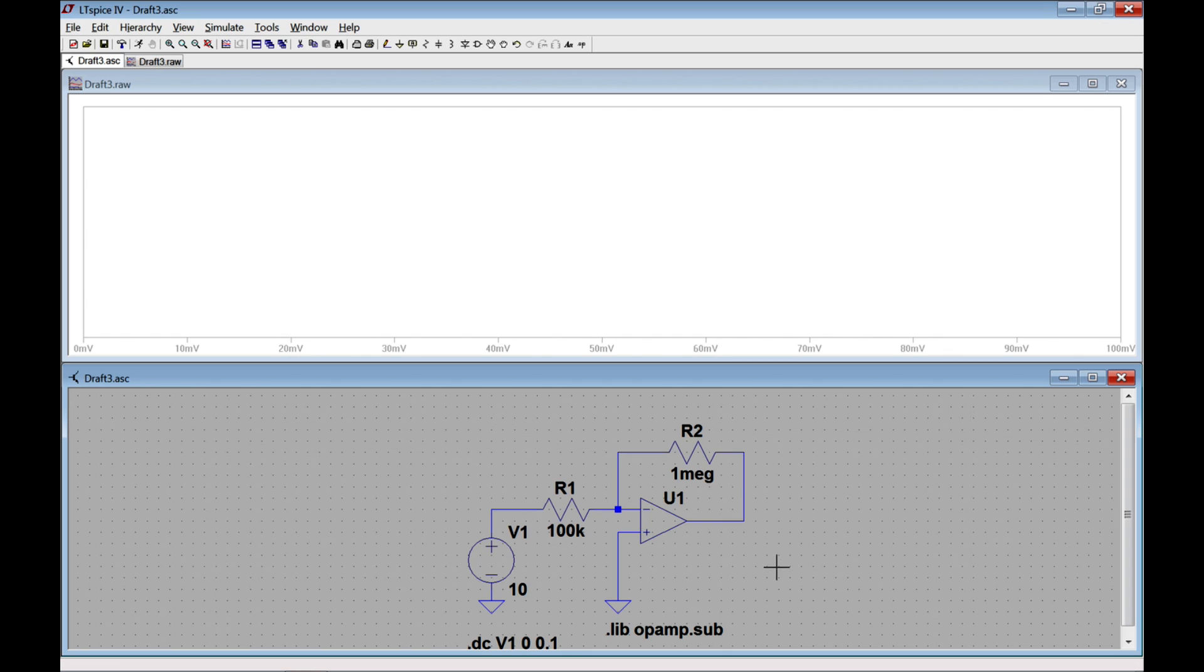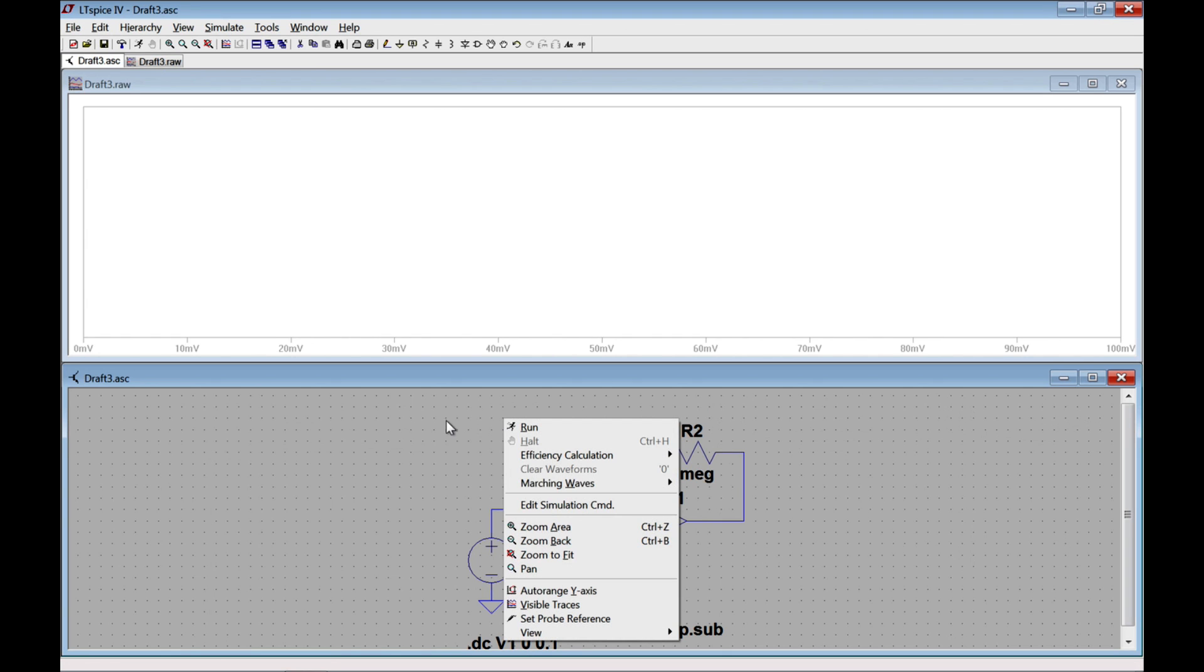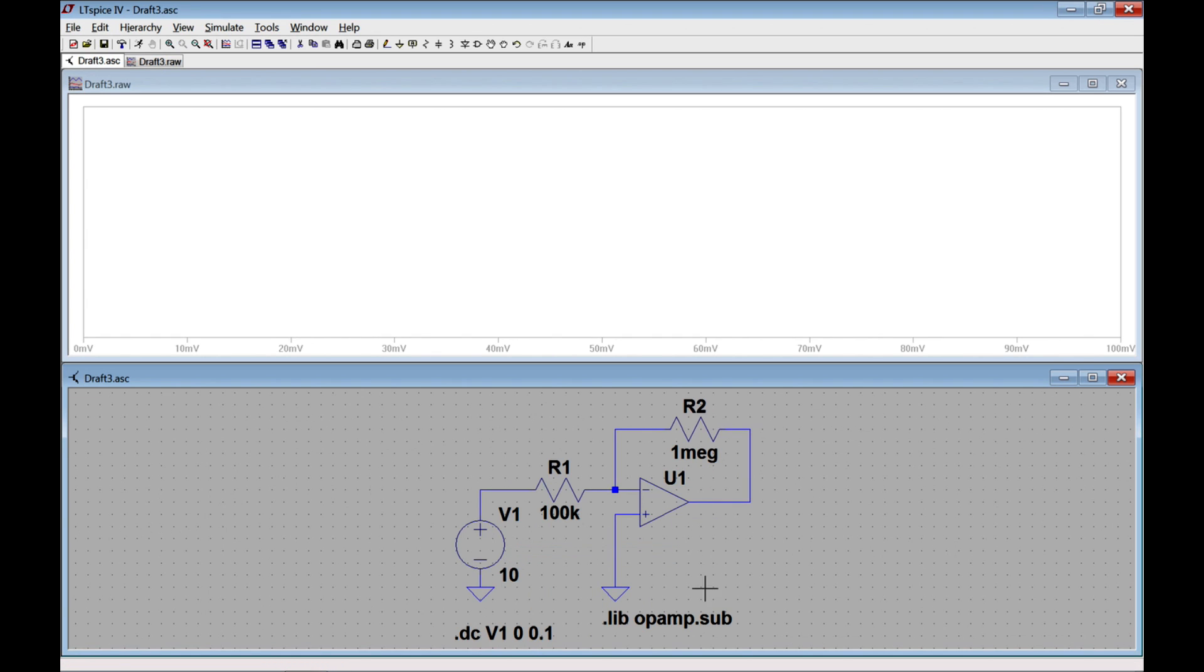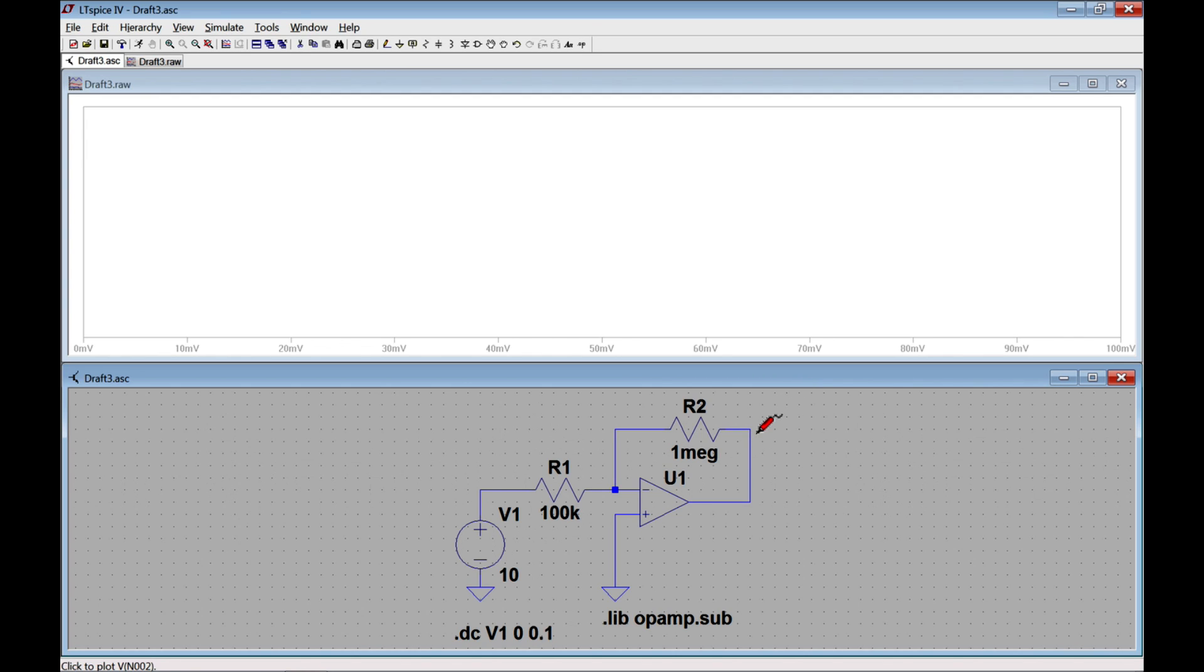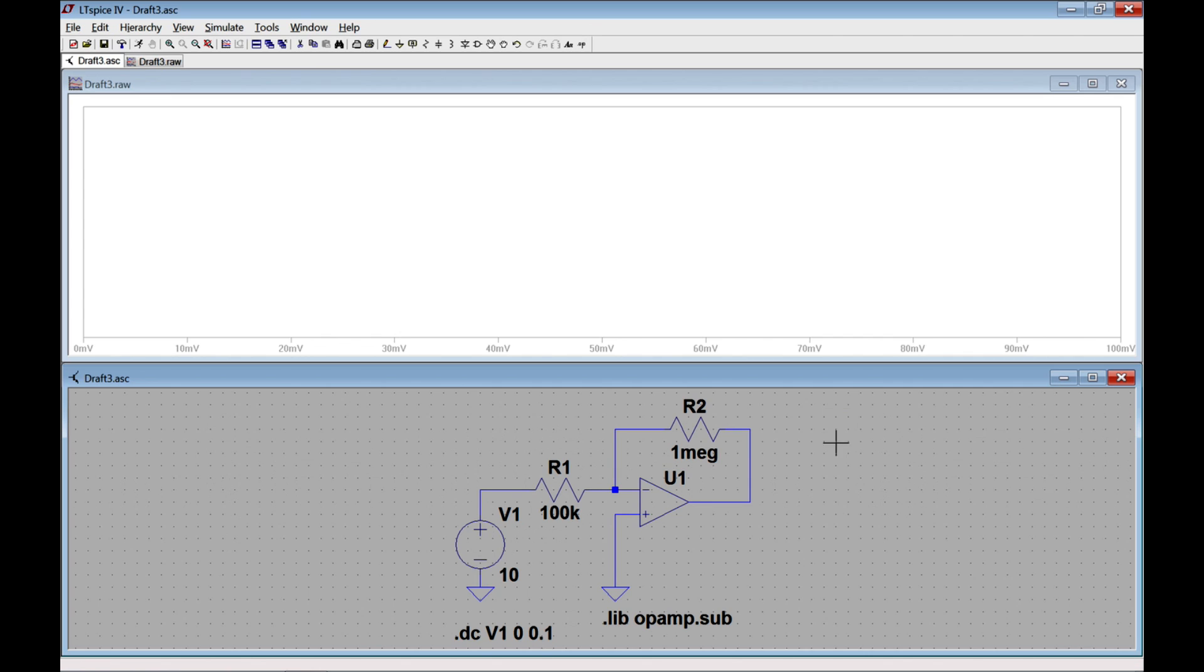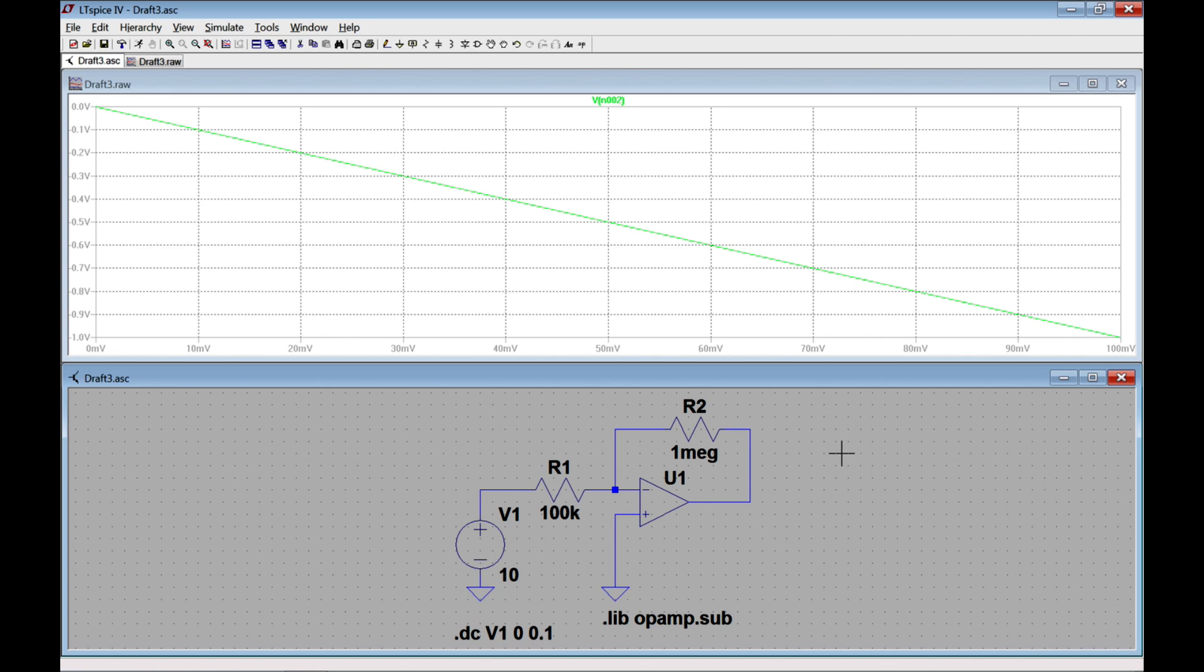So when I click OK, this is going to simulate. And at the moment, it shows me nothing. And the reason for that is that I haven't set any probes. So let's first probe the output by clicking down here and hovering over a wire. You see if I hover over a wire, I get a voltage probe. If I hover over an element, like a resistor, I will get a current probe. So I want to set a voltage probe right there at the output.